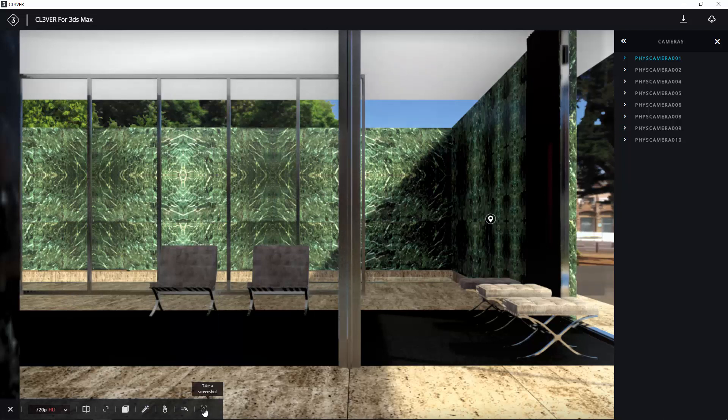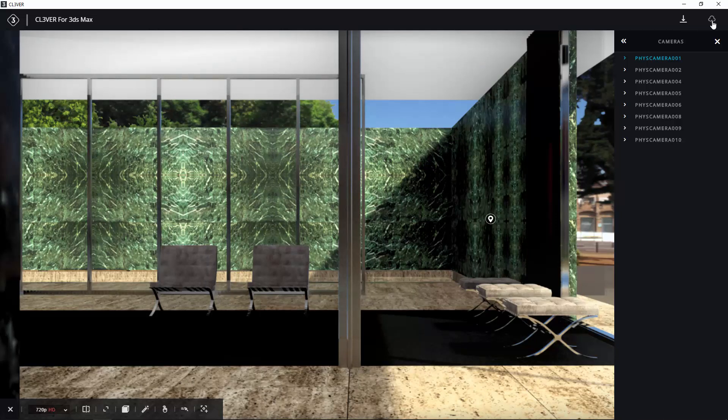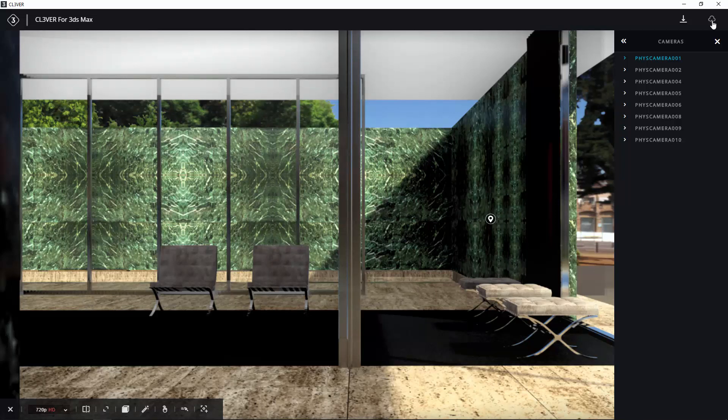The two icons at the top of the screen let you download the presentation to your workstation and upload it to your Clever workspace in the cloud. Uploading the presentation to the cloud lets you share it with other people.